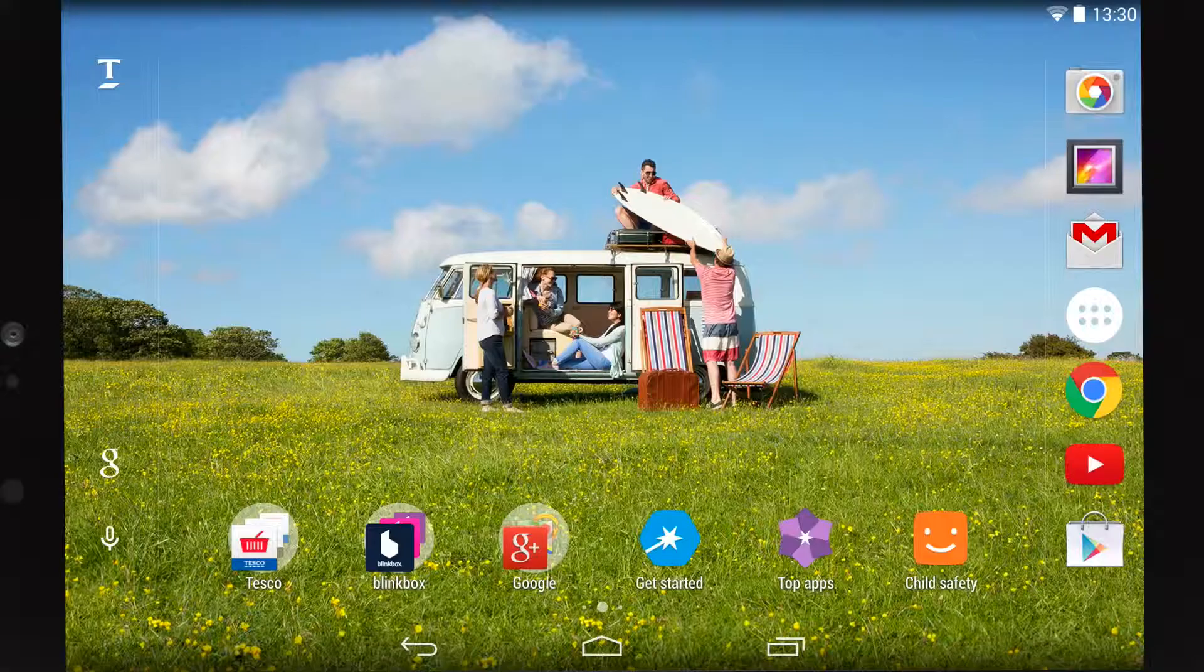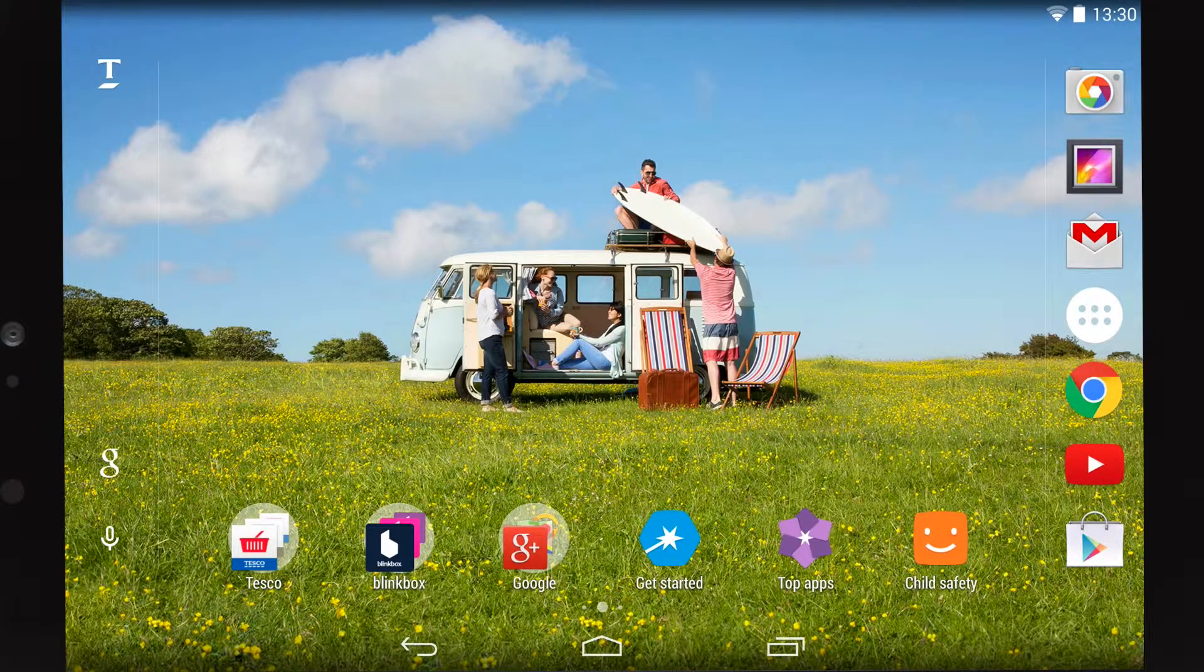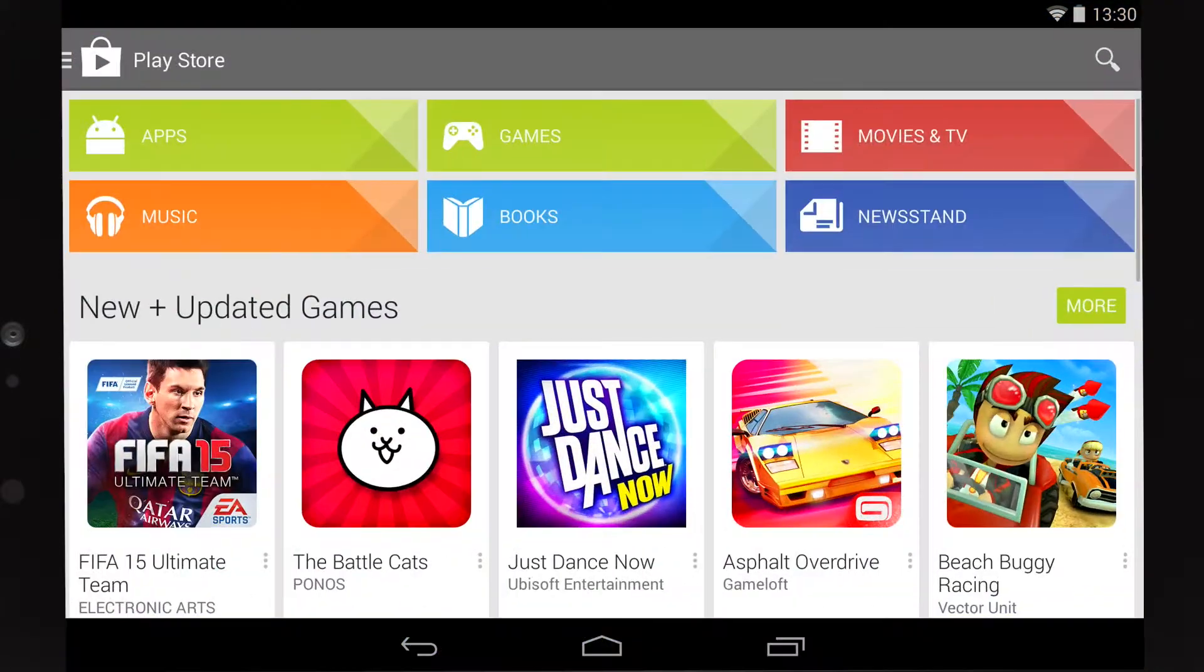If you've used an iPhone or iPad, this is just like Apple's App Store except you need a Google account to download anything. Simply click on the shopping bag icon on your home screen and you'll launch the Google Play Store.